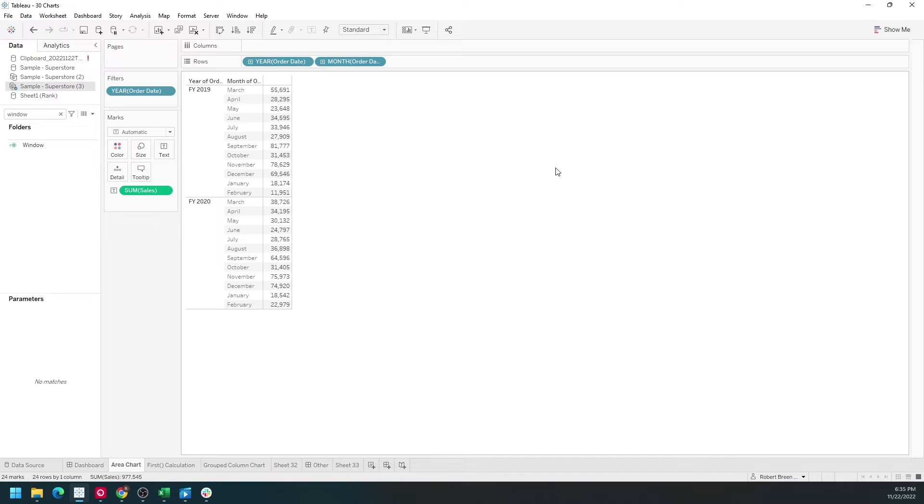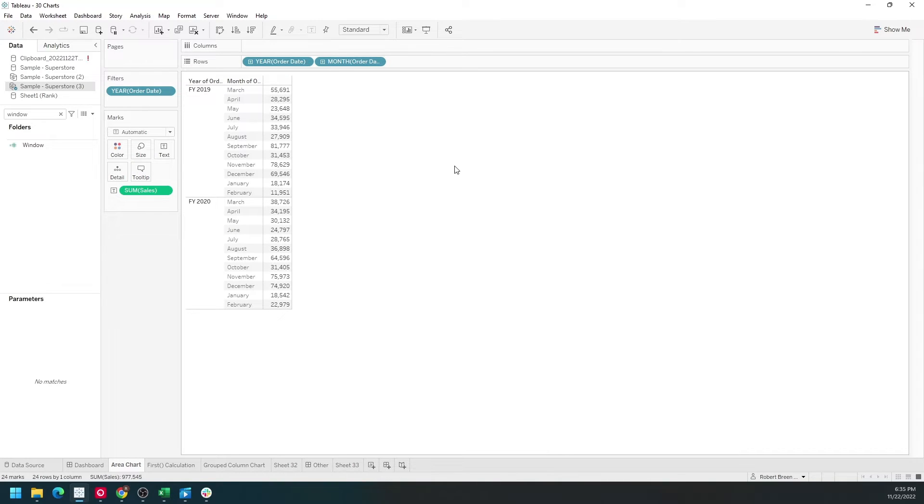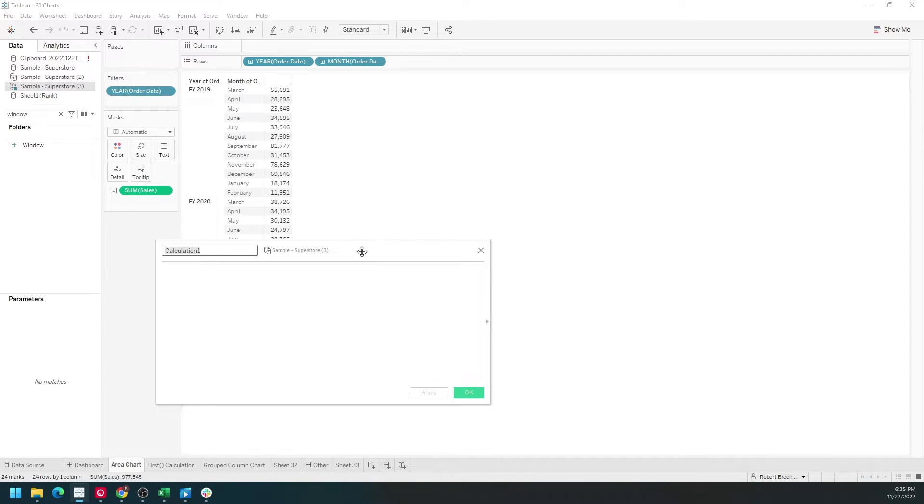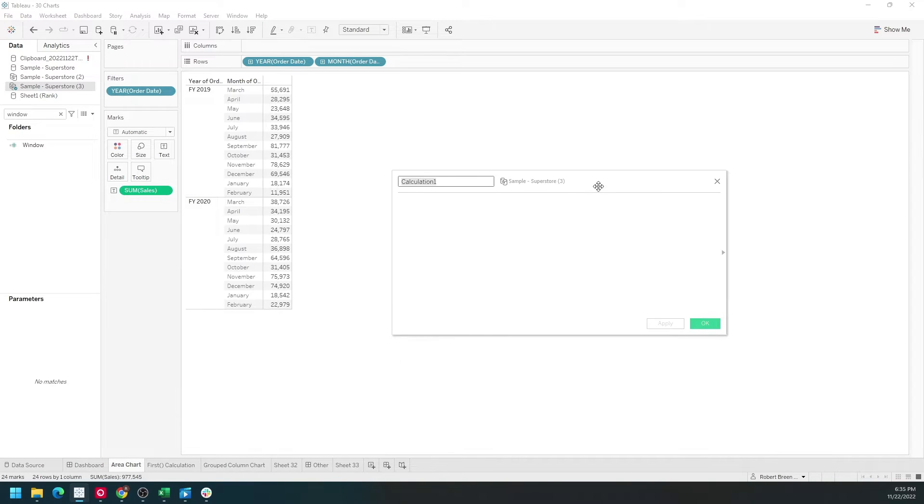I have a crosstab built with sum of sales by year and month. Let's start adding some window functions. You click the drop-down and create a calculated field. Call this window sum.